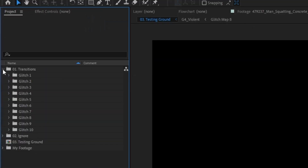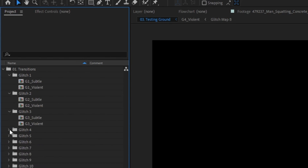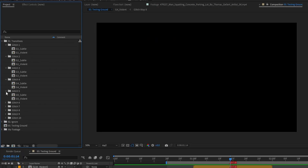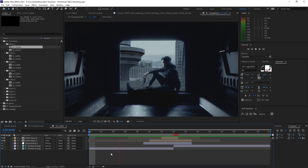Now that you have an idea of what the pack is, let's walk through the project file and talk about how to use it. What you get are 10 styles to choose from, but each style will have a subtle version and a violent version, so there are 20 transitions in total that you can use.